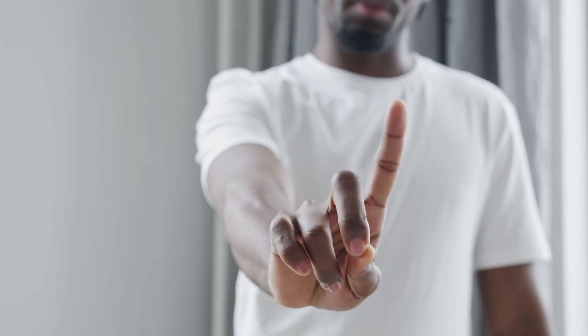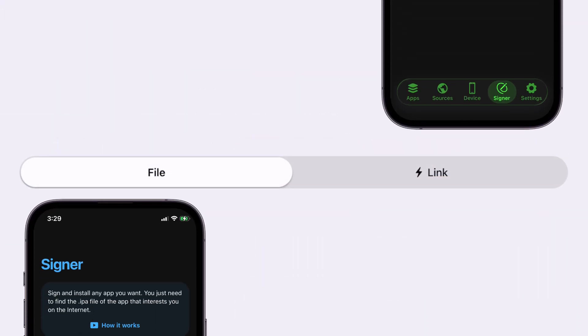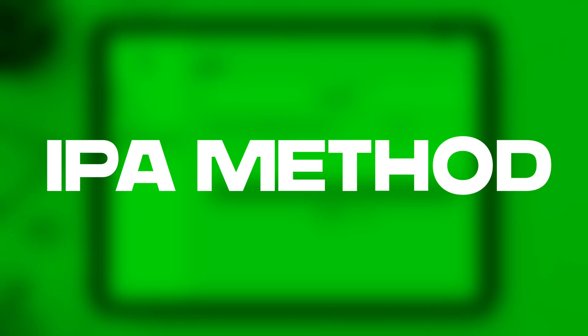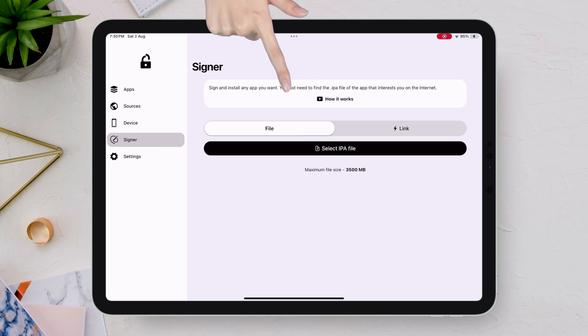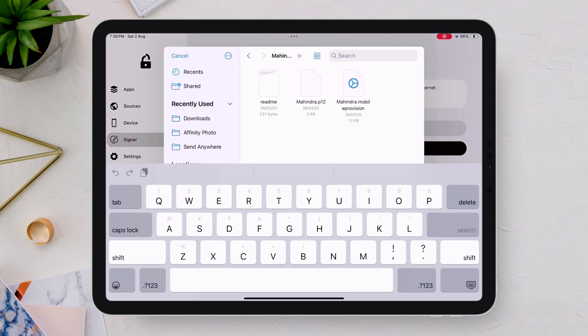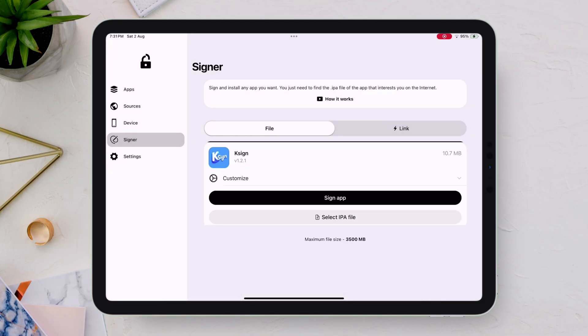And it doesn't stop there. FlexStore acts as a powerful app signer, giving you the freedom to sign using either an IPA file or just the URL of the IPA file. For the IPA method, swipe to the file section, tap on Select IPA File, locate the IPA file of your choice, and import it into FlexStore.